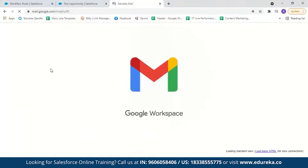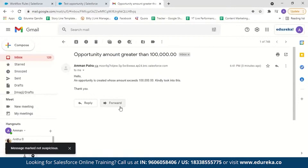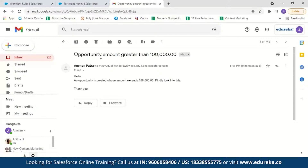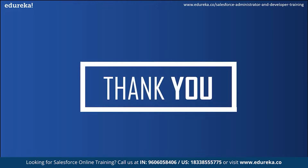After saving this opportunity, an email should be sent to my email account. Let me go check — we have received the email. The subject is 'Opportunity amount greater than 100,000' and the body reads: 'Hello, an opportunity is created whose amount exceeds 100,000. Kindly look into this. Thank you.' So you can see it is very simple and effective to create a workflow rule in Salesforce. With this, we have come to the end of this session and I hope this was helpful.